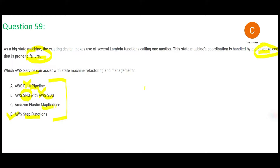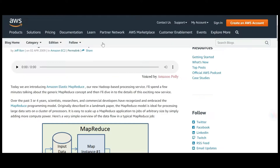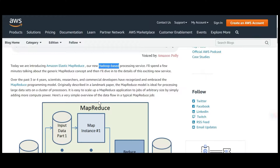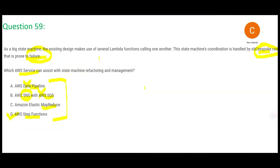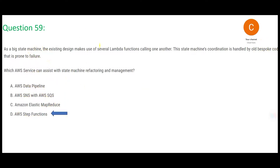Option C, Elastic MapReduce, is a Hadoop-based solution used for data processing. If your volume of data is very large, you would leverage it. But does this question talk about any data processing or performance issues due to large data volumes? No. So we strike this out. Step Functions is the final answer.